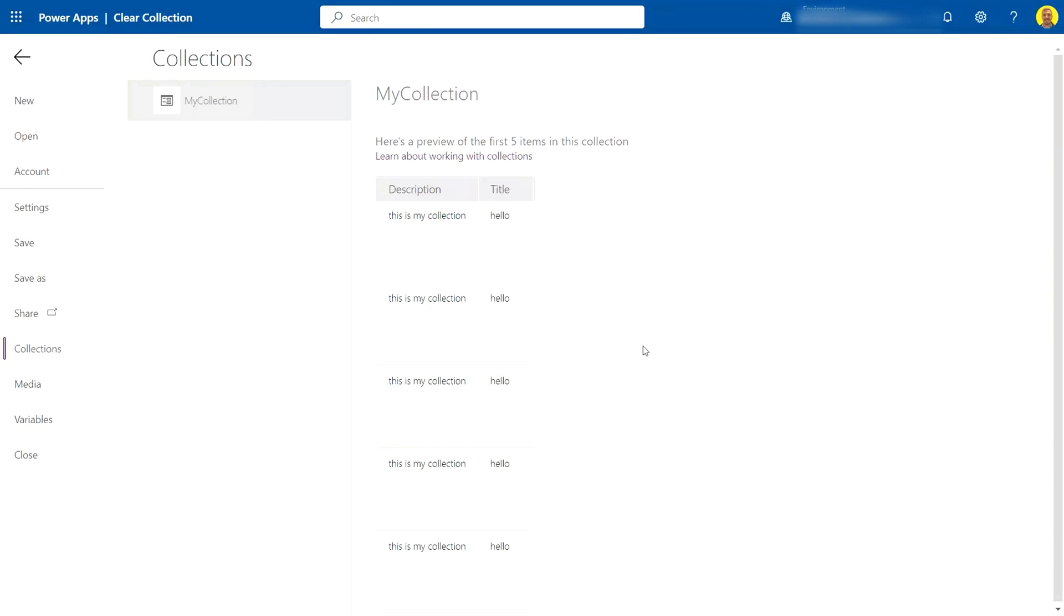Hello everyone, this is Kyle from WeTech Care Review. Today I'm going to show you a quick video on how you can clear a Power Apps collection. So let's get straight into it.